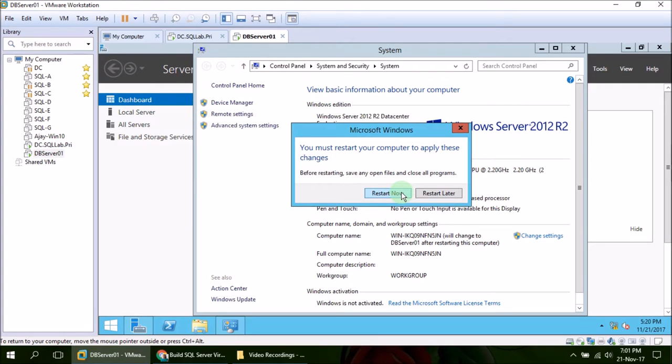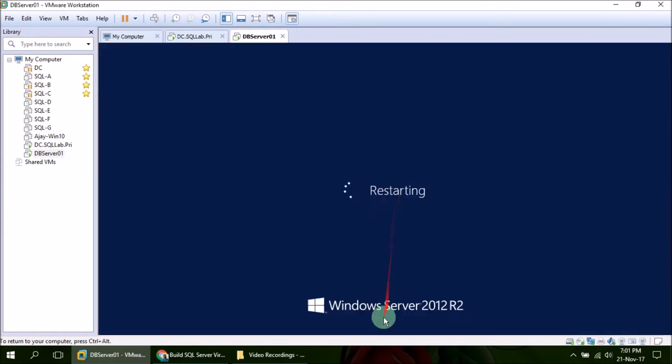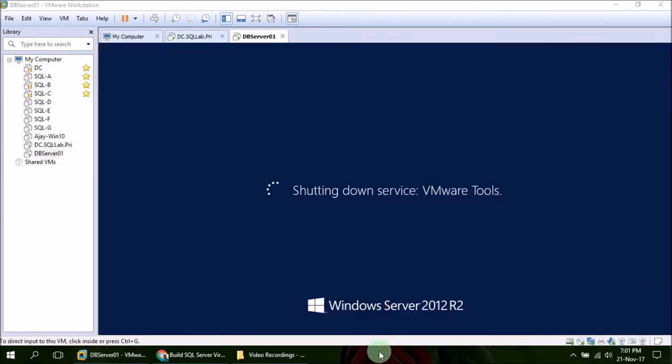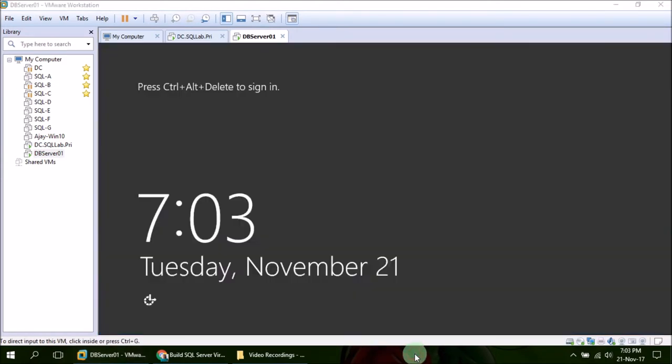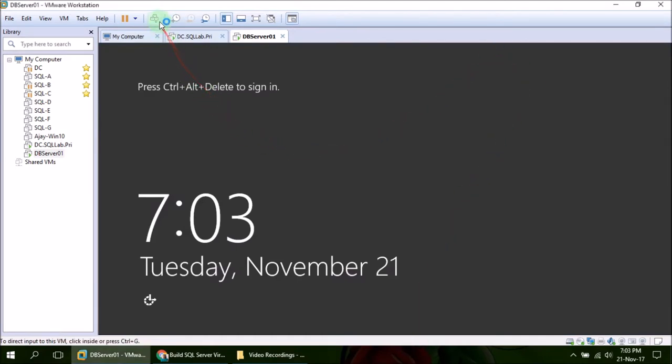Okay, so the member server machine has restarted. Let's log in again.